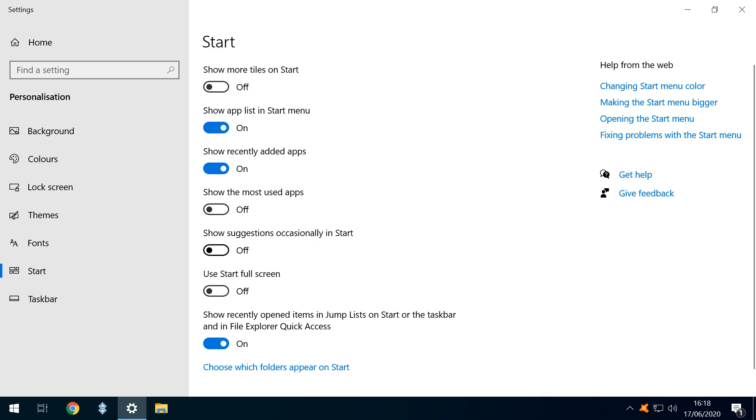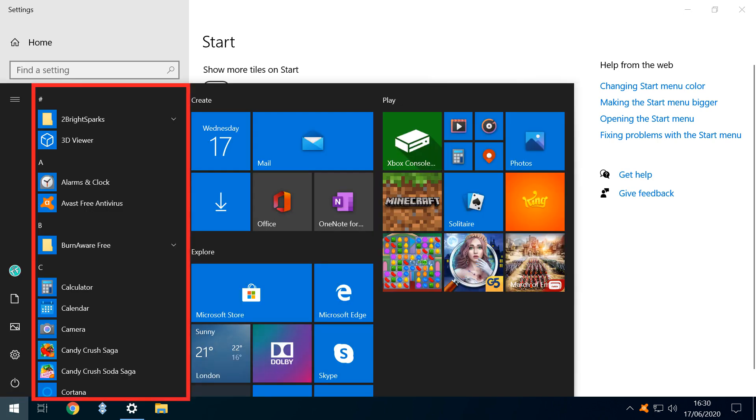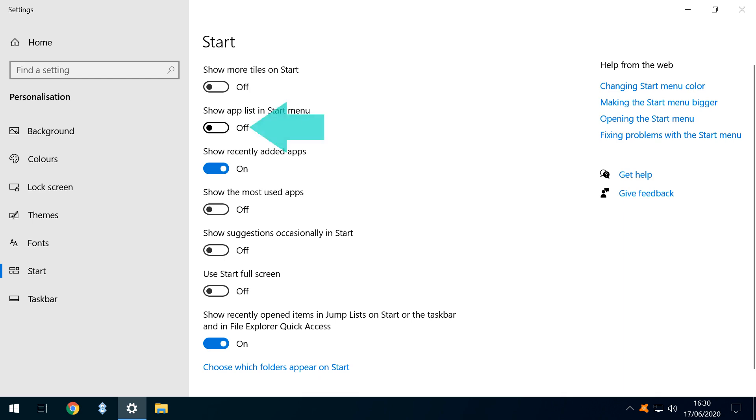Whilst we're in these settings, let's look at some of the other ways we can configure our Start Menu. By default, Windows will show a list of apps in the Start Menu, and here it is. If you'd prefer to remove this list, toggling this option to the Off position removes the list by default.